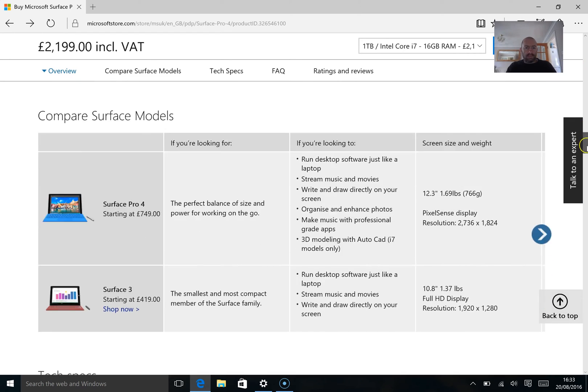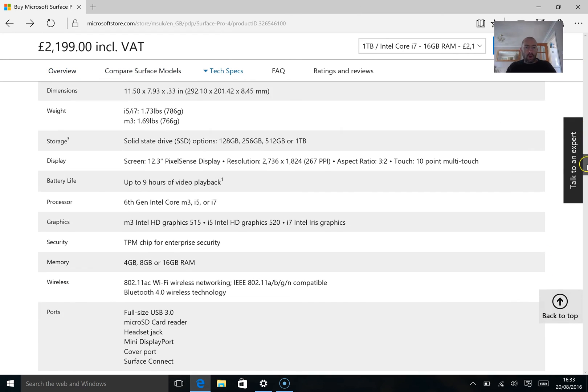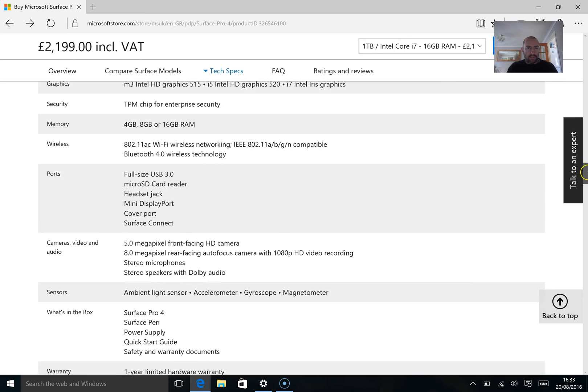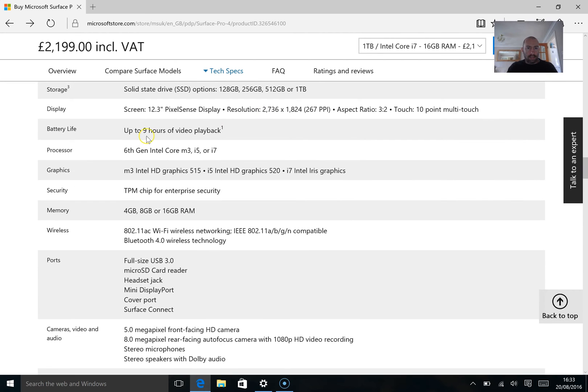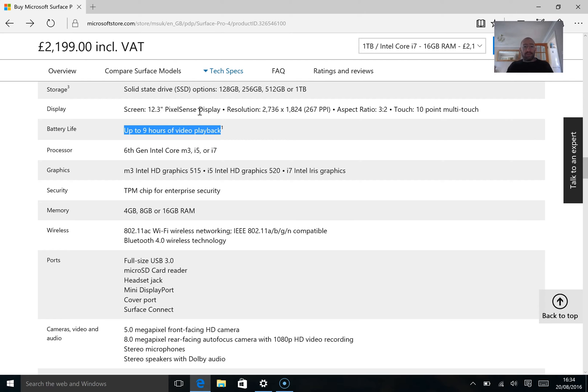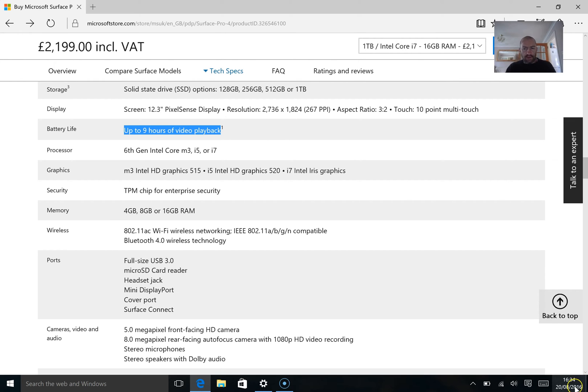This is a very light device and obviously when you get thinner devices battery life is affected. Microsoft claimed that you can get up to 9 hours of video playback. Now that is obviously very ambitious and it's unlikely anyone would get that in the real world. But battery life is a little bit better than what I did expect it to be. Some people were talking about the battery life on this device being terrible. I've actually found it to be okay.